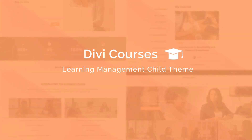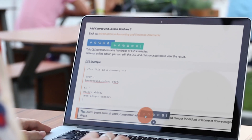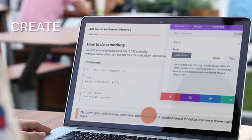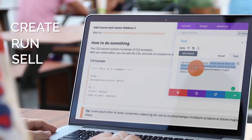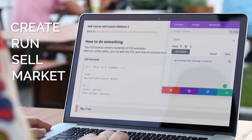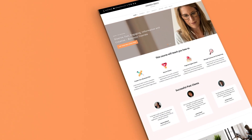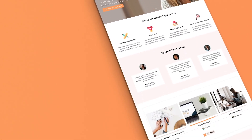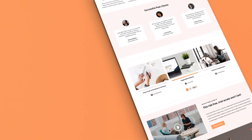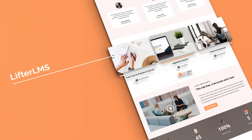That's why we built a Divi Child theme that comes pre-packed with everything you need to create, run, sell, and market a wildly successful online course. An all-inclusive, out-of-the-box e-learning solution, our Divi Child theme comes integrated with leading WordPress learning management system, Lifter LMS.